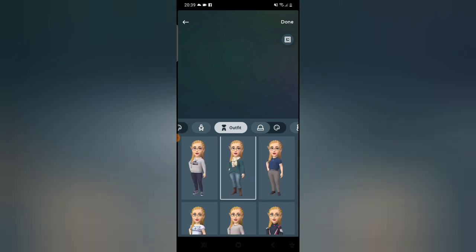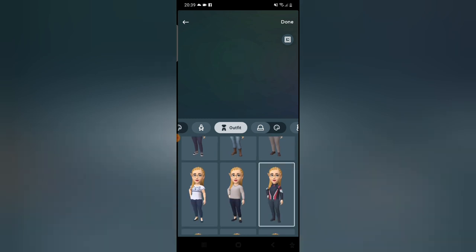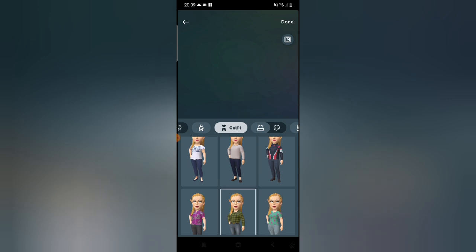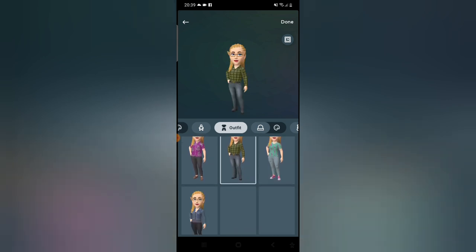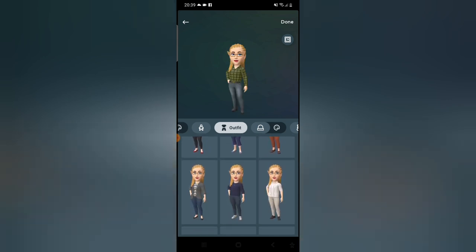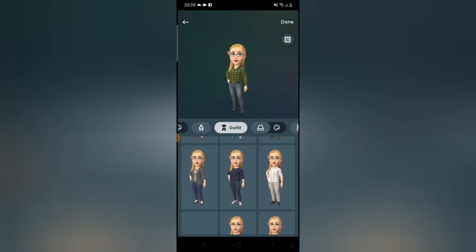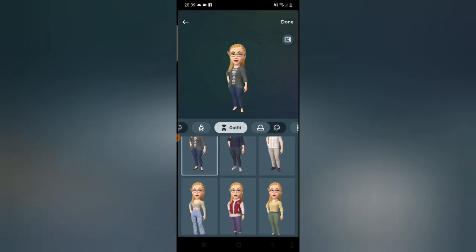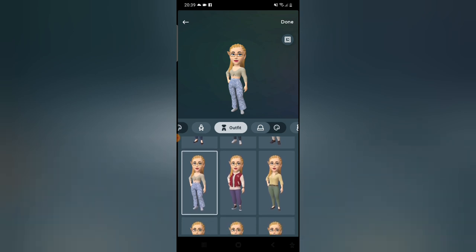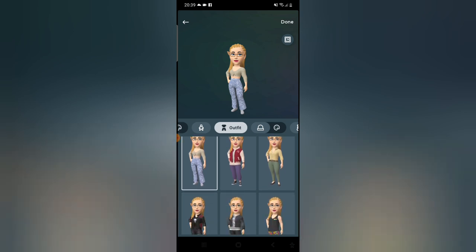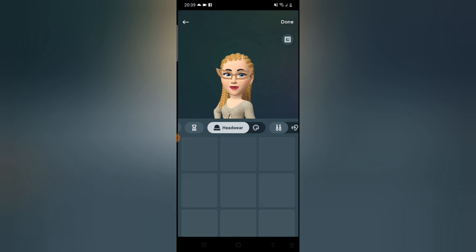Go ahead and choose anything from the design section — it's already looking like a female at this stage. It's not going to confuse you once you're here. I'm settling for this outfit — it looks great.